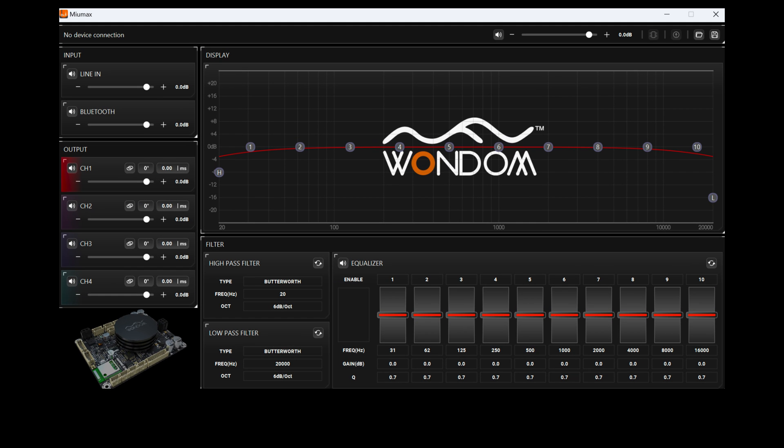For non-programmers, a user-friendly PC UI software with graphical controls for functions like gain adjustment, EQ, bass enhancement, noise suppression, and dynamic compression is provided.